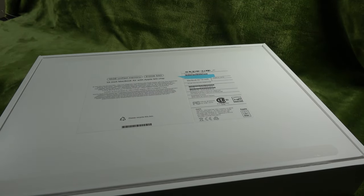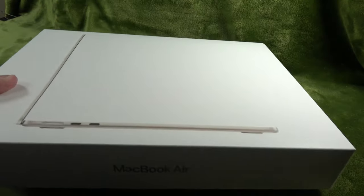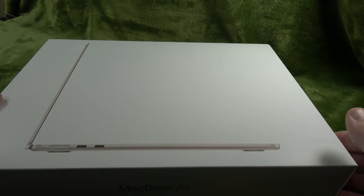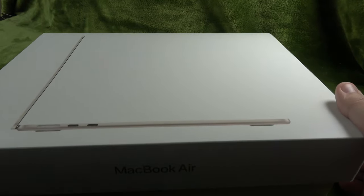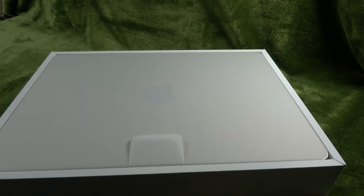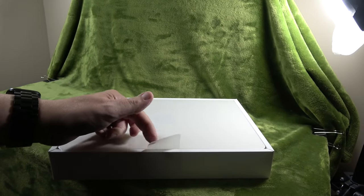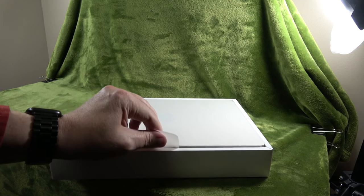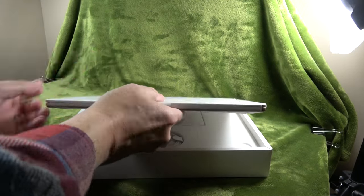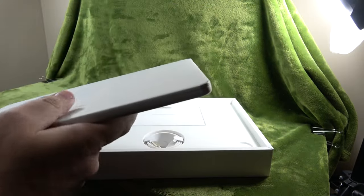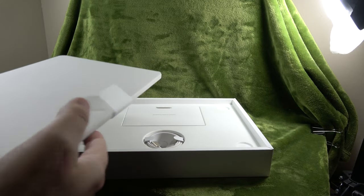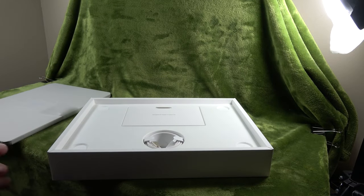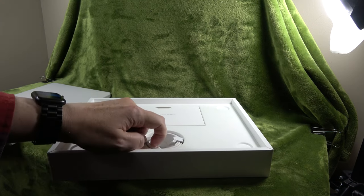I usually save the boxes. I'm sure many of you do too, because you just never know if you sell it. They're worth a little more money with the boxes, believe it or not. Alright, the lid comes off. And I've got a nice little tab here to pull out the MacBook Air. And immediately, I can already say that I really like how light that is. That's really nice.